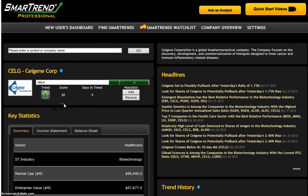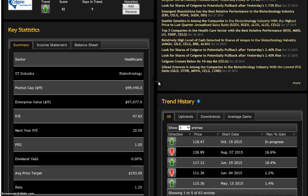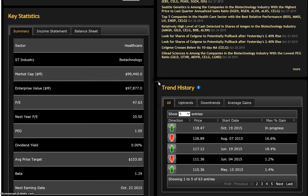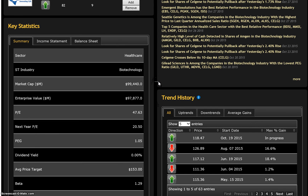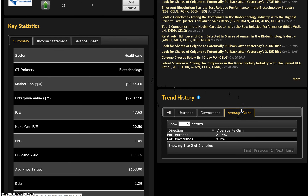Buy scores are only available for stocks that are in uptrend. In the headlines section, you'll find relevant technical analysis-oriented news stories for the stock and its industry group. Below, the trend history area shows a full history of all uptrend and downtrend calls for the stock, in addition to average gains for both uptrends and downtrends, which can help identify exit targets.